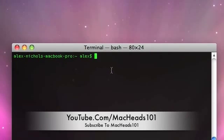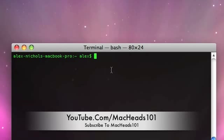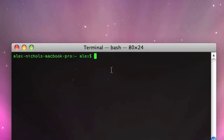MacCats here today. I'm going to be showing you some terminal utilities that might be useful to you.